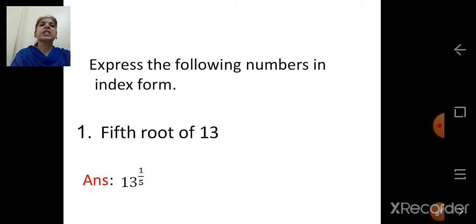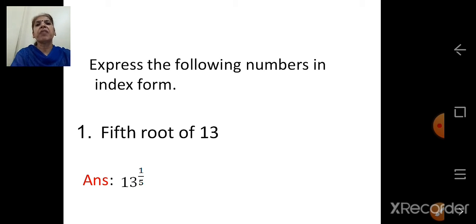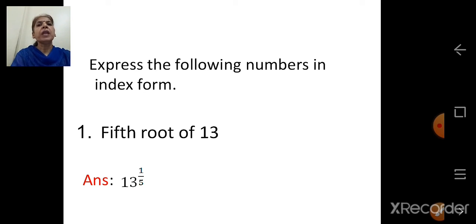Express the following numbers in index form. 5th root of 13: here it is 5th root, and whenever it is a root, that is 5th root, the index is 1 upon 5. The root is always the denominator. 13 is your base, so the answer is 13 raised to 1 upon 5.